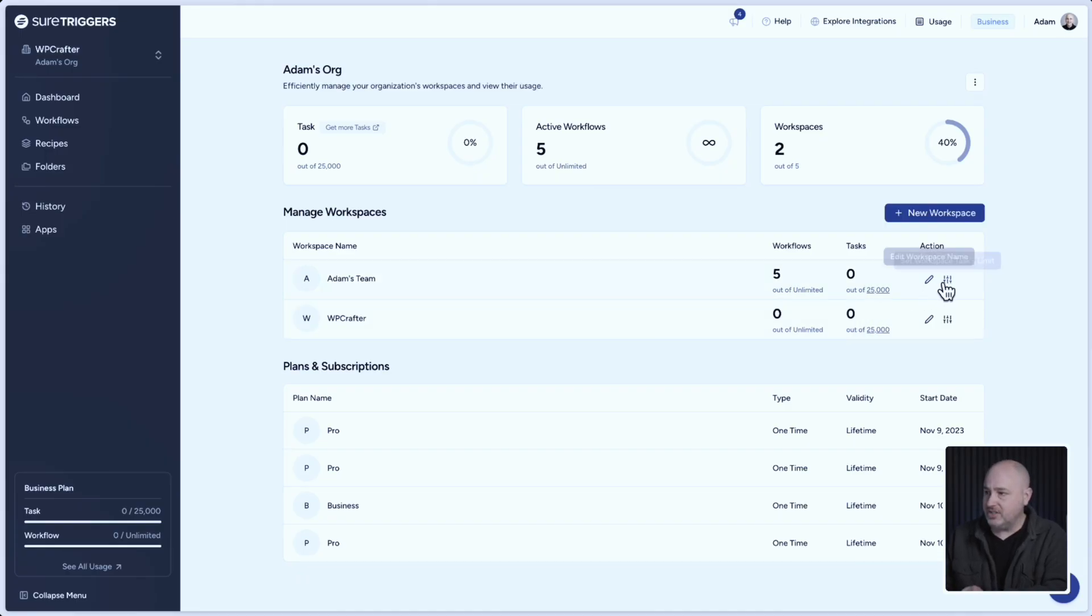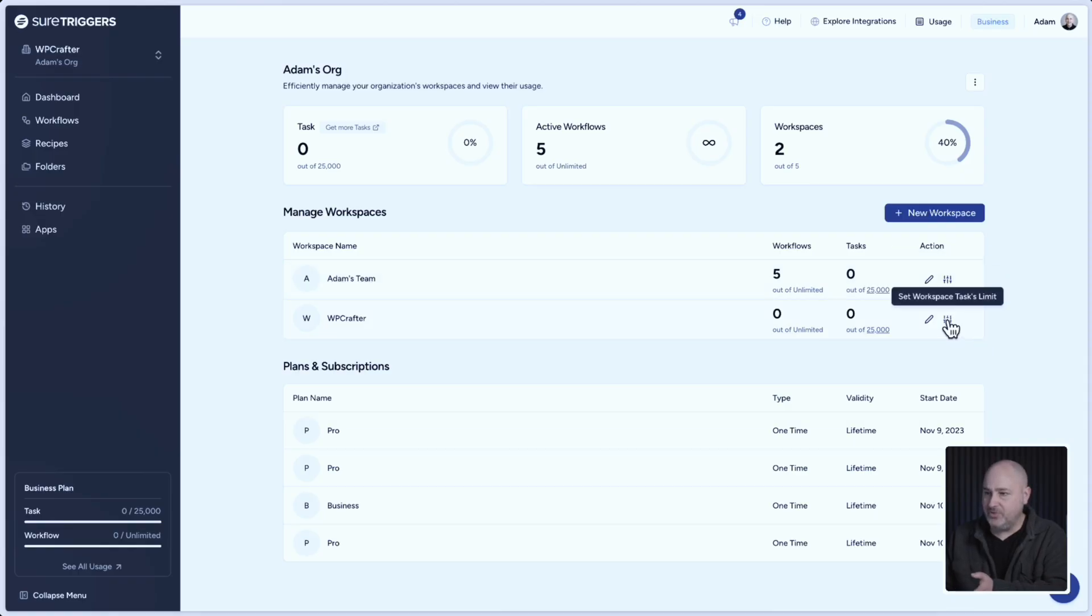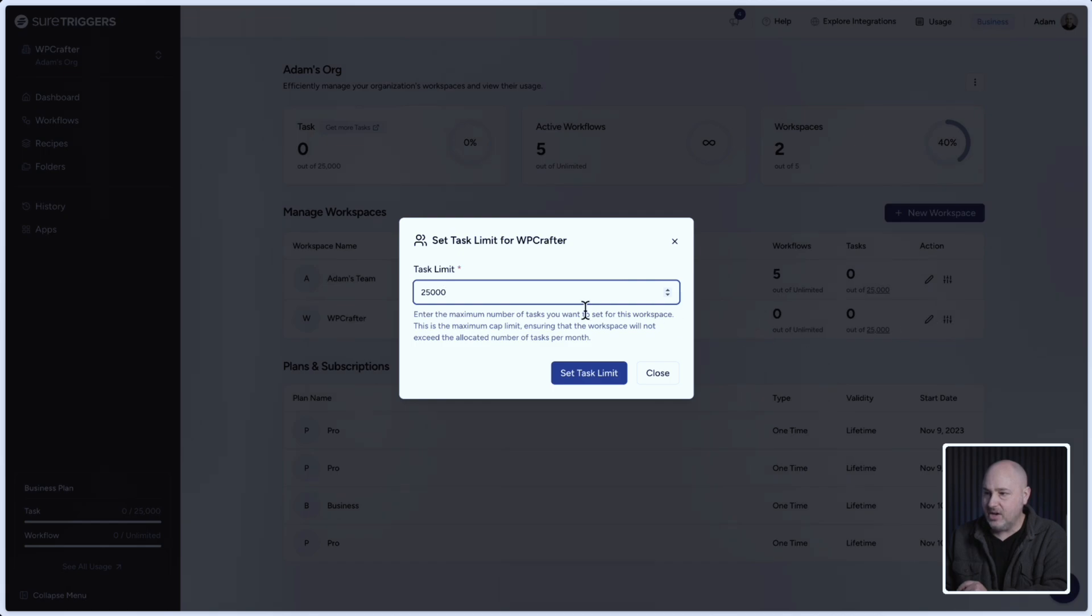There's this option off to the right. And when you hover over it, it says set workspace task limit. So for the new workspace I created, I can click on that and I can set the limit that I want.